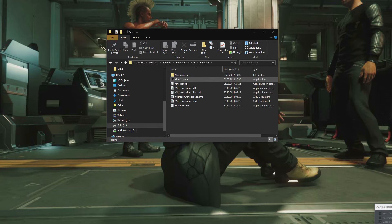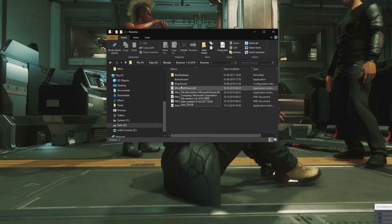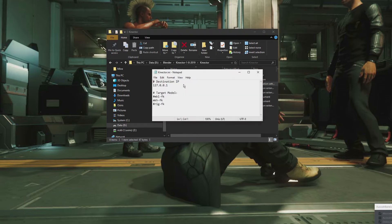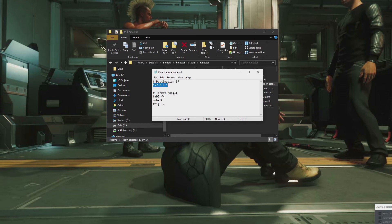In the connector folder, we find the connector.exe, which is the one you want to execute, and a connector.ini file. In here, you would specify things that are persistent. Like if you have connector on the same machine as your Blender, then you would leave this on the loopback address. Otherwise, you could send connector information to another machine in your network running Blender.